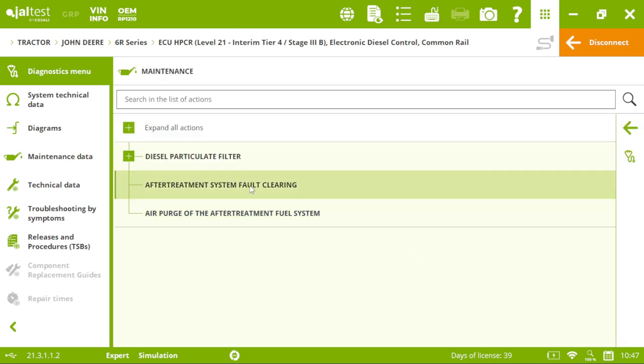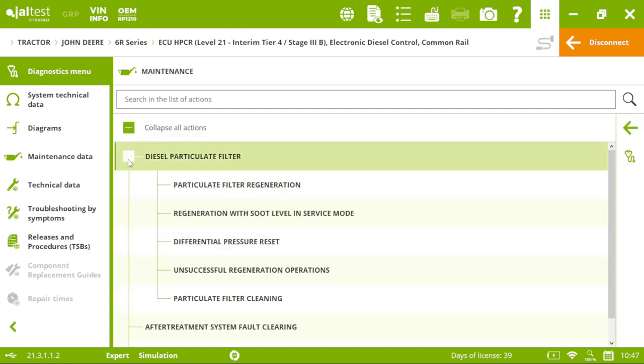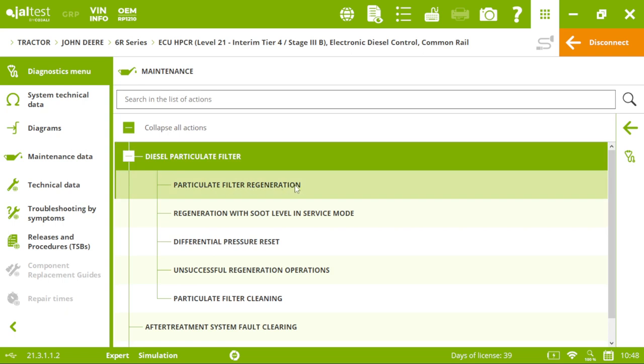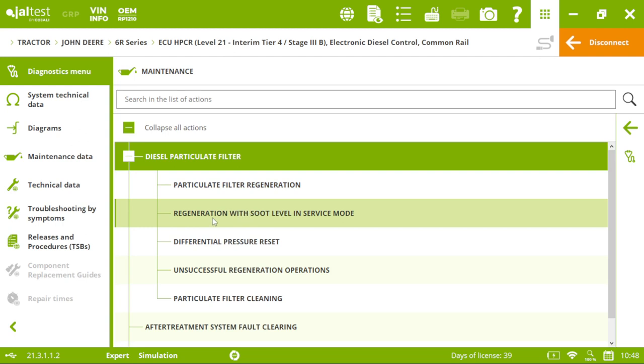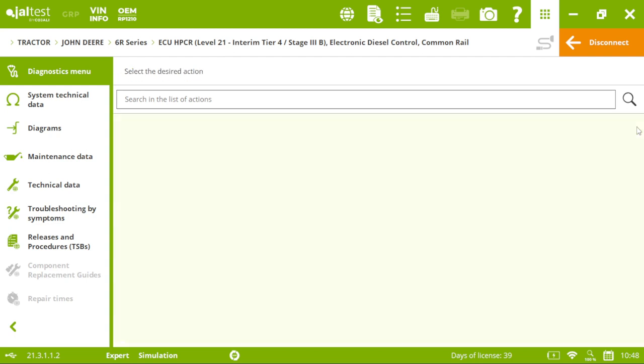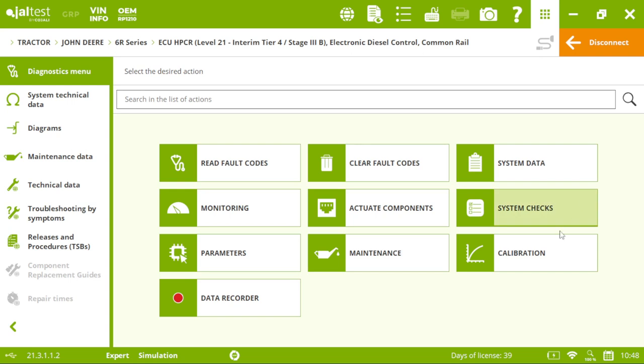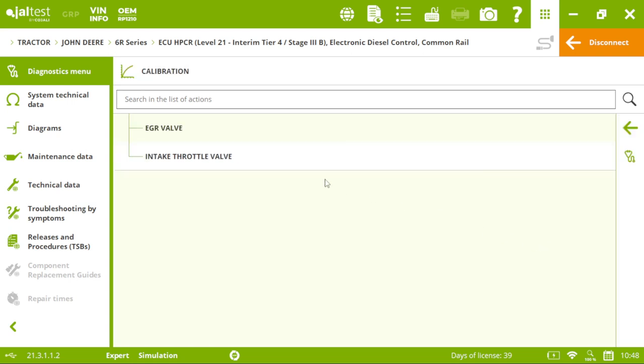Of course, in maintenance, you can do a regen. For John Deere, we have two regenerations. One is running under service mode. It's going to be a little bit longer. You know, three hours. And then, we have the calibration.